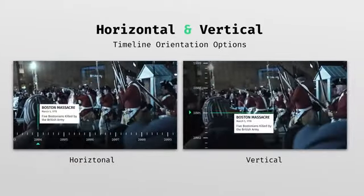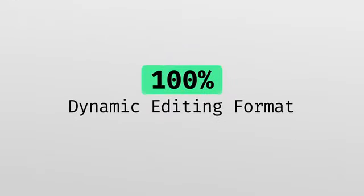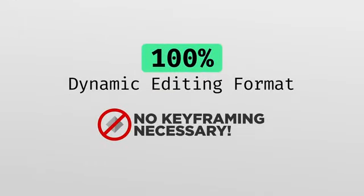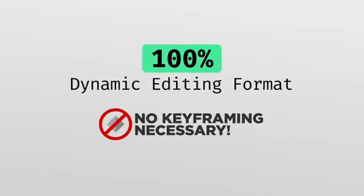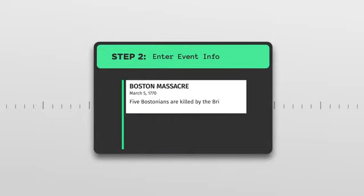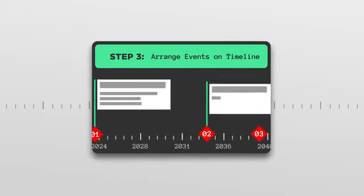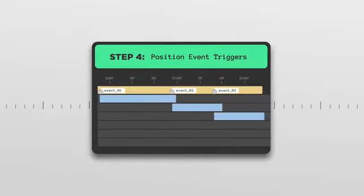The project is built in a 100% dynamic format that requires zero manual keyframing. Simply slide layers and markers to your desired points through our simple customization process.